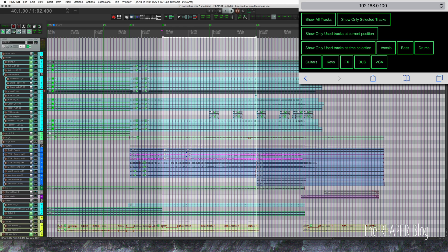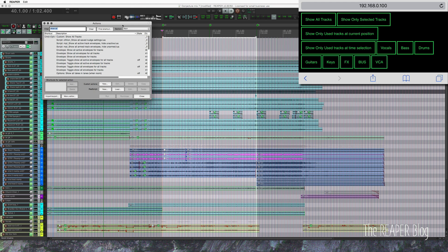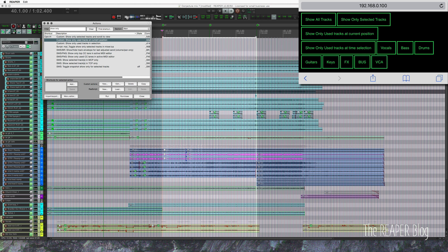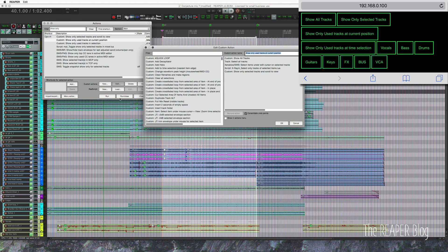The first hurdle was getting all the actions figured out. Some things didn't exist already. So showing only tracks used at current position was something I had to figure out.